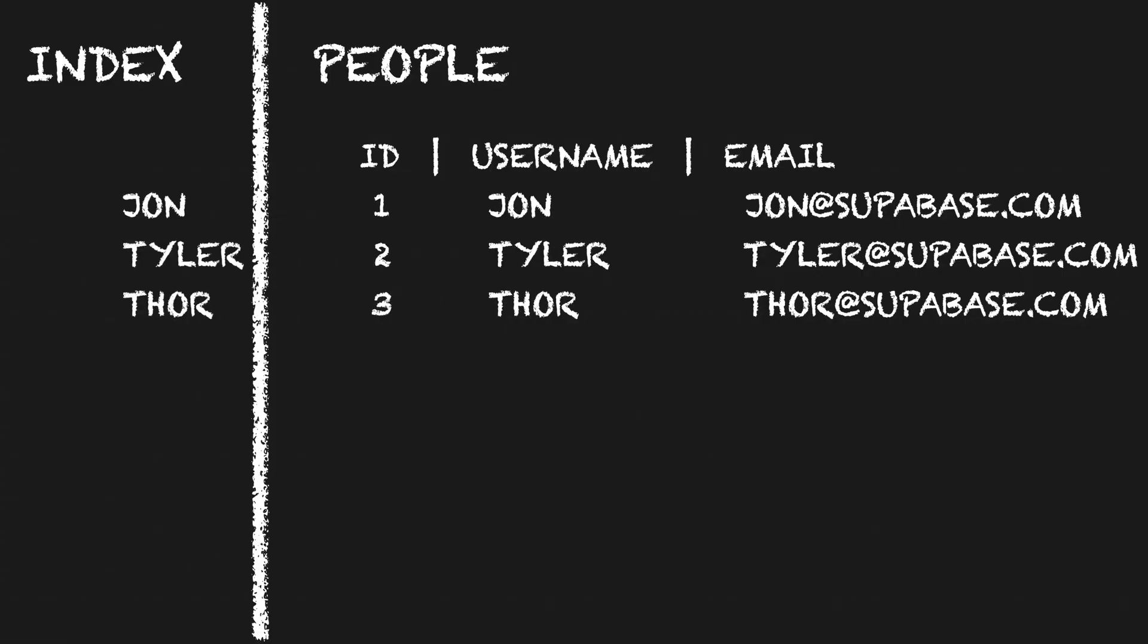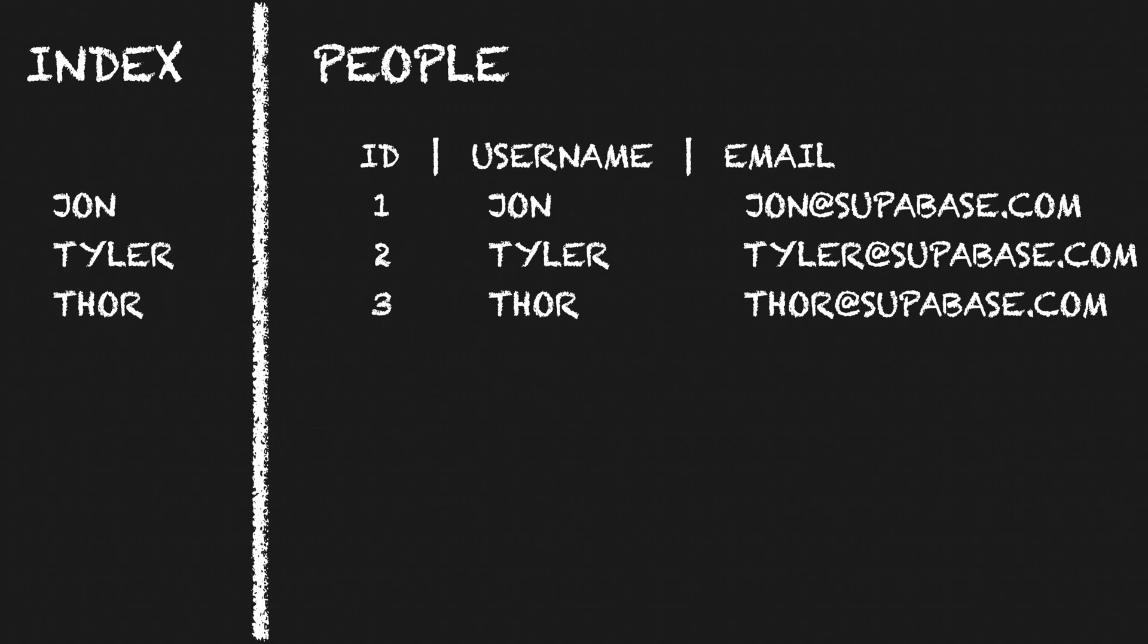And this is because an index is just a copy of the value in that column stored in a data structure that Postgres knows how to search very, very quickly. It also contains a pointer back to that row in the original table in case we need to fetch extra columns that aren't in that index. But if you're not asking for any of those extra columns, it doesn't need to do that extra lookup.